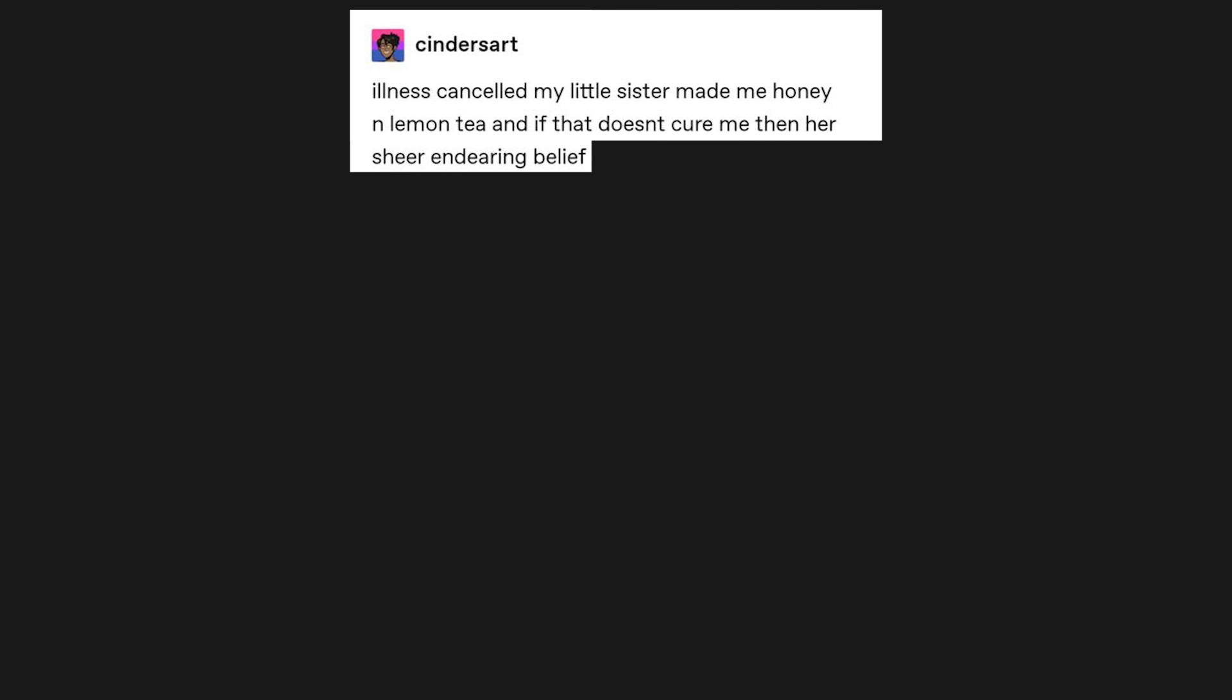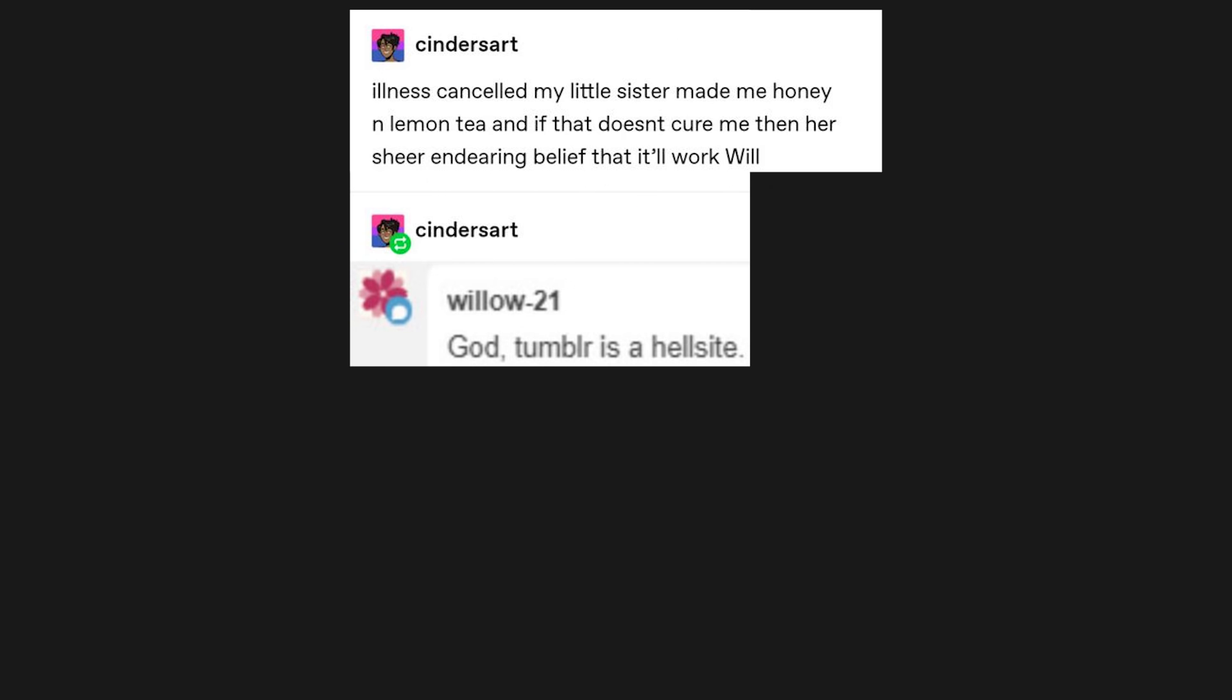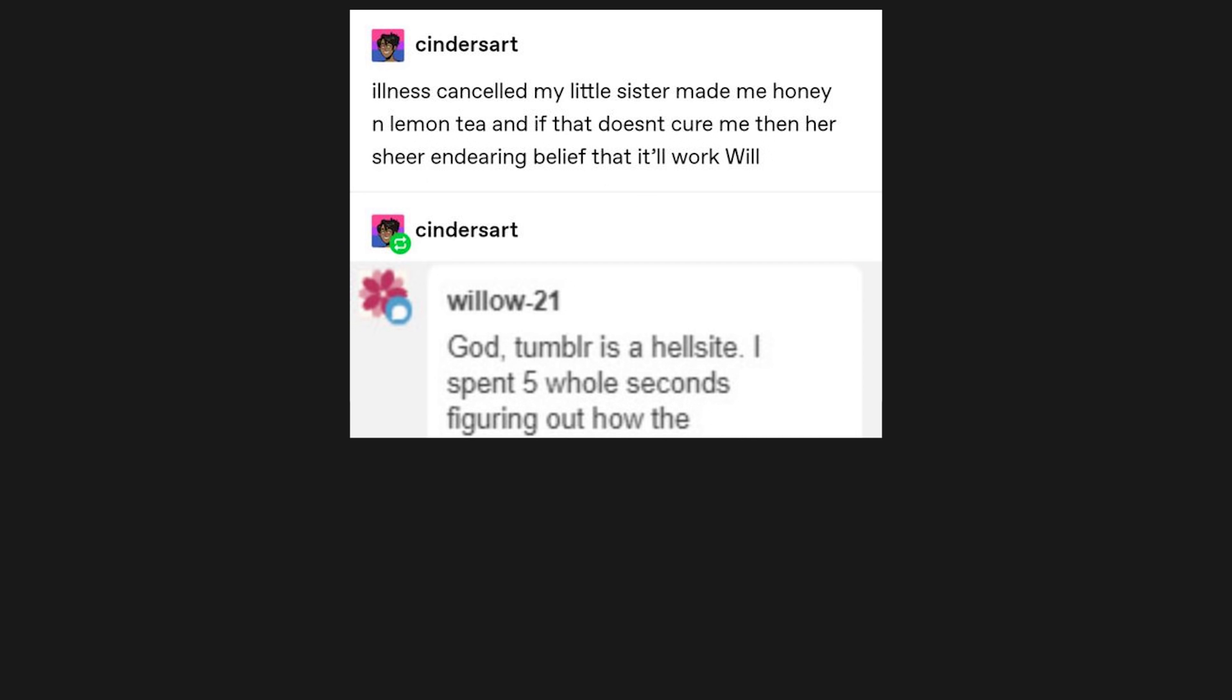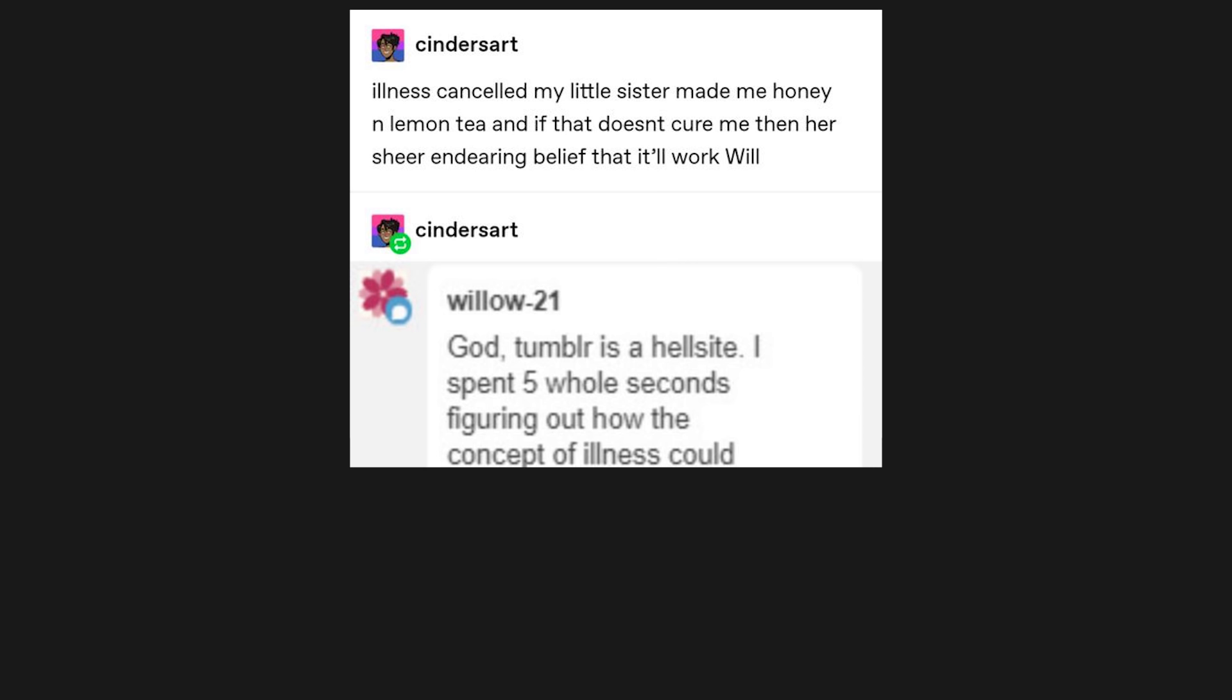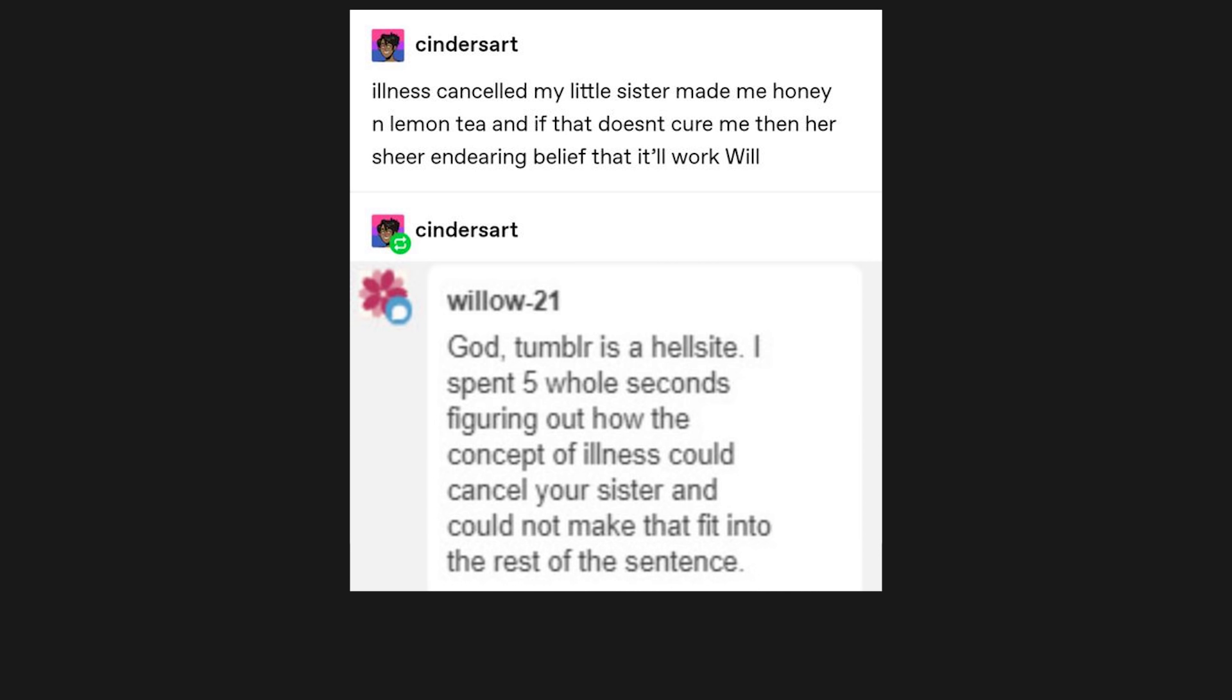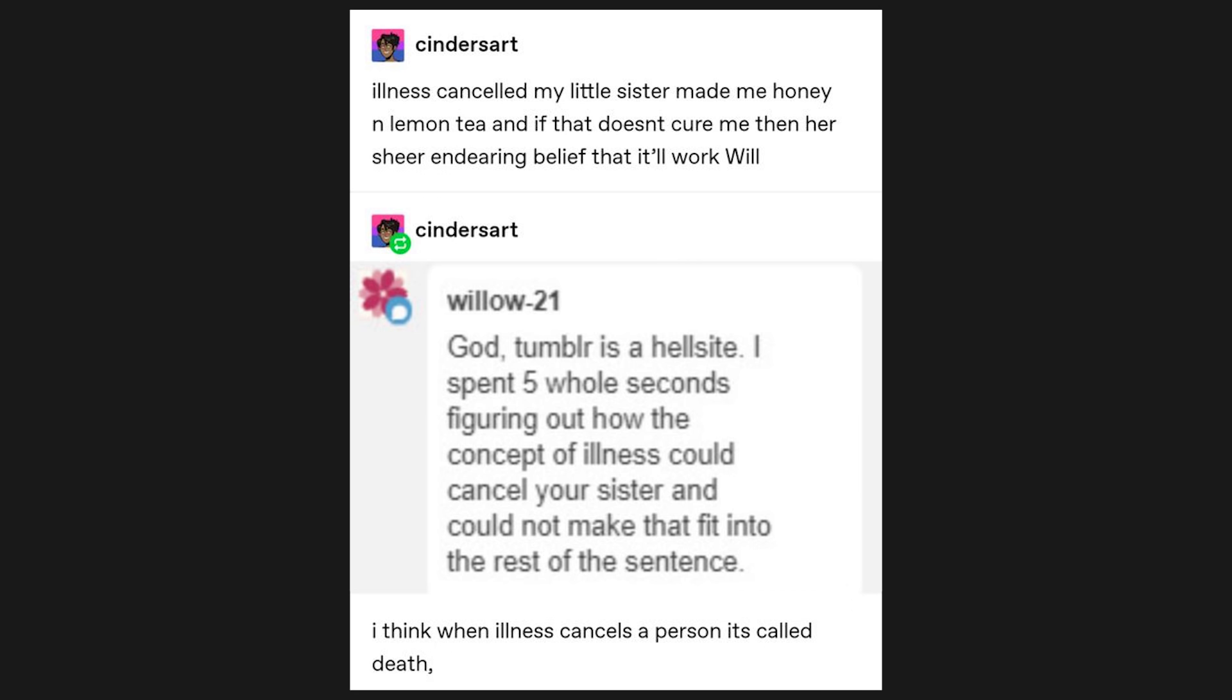Illness cancelled. My little sister made me honey and lemon tea, and if that doesn't cure me, then her sheer endearing belief that it'll work will. God, Tumblr is a hell site. I spent 5 whole seconds figuring out how the concept of illness could cancel your sister, and could not make that fit into the rest of the sentence. I think when illness cancels a person, it's called death.